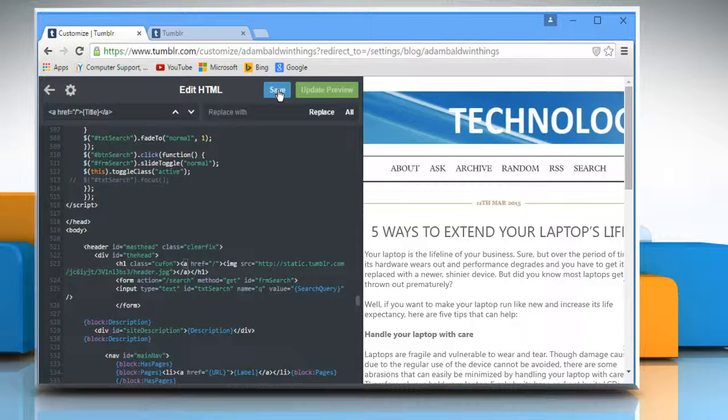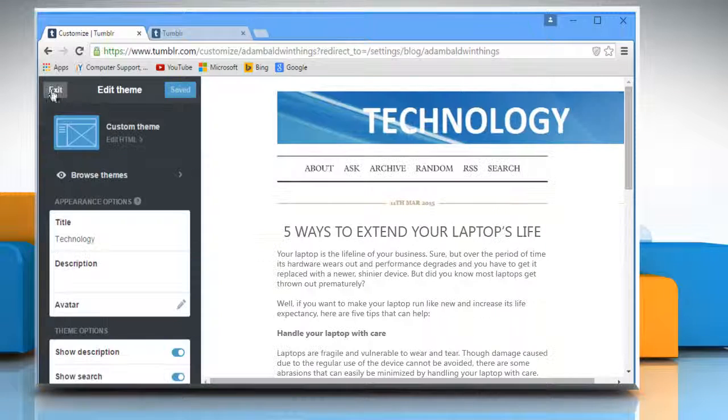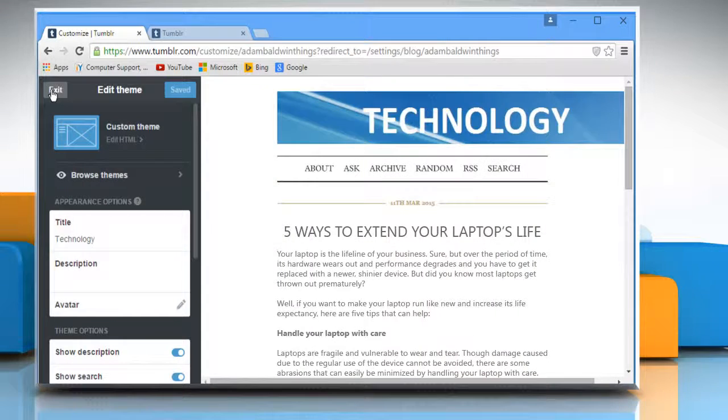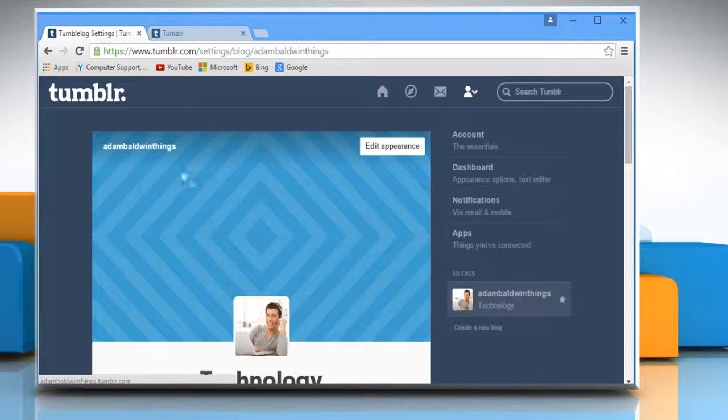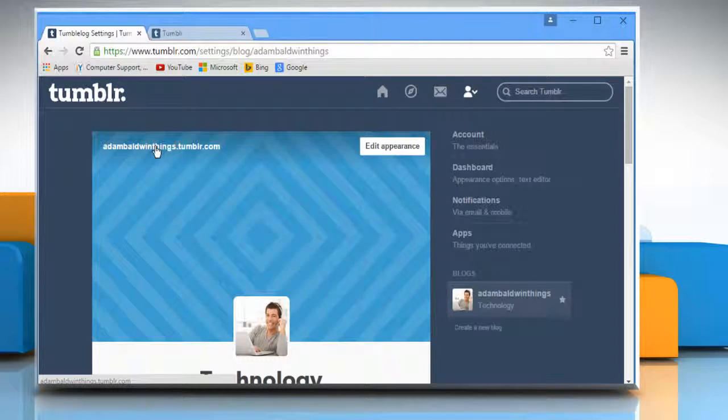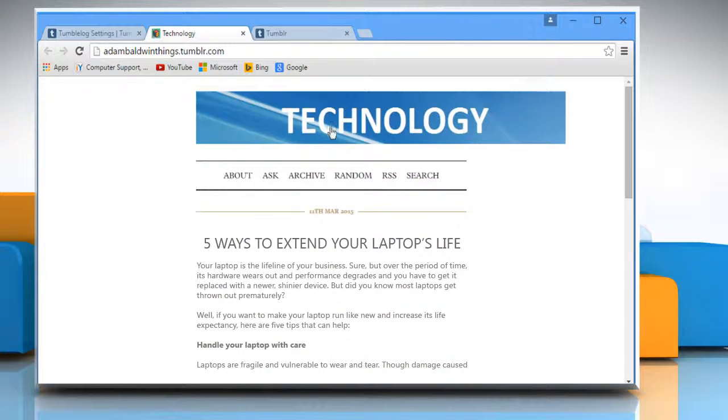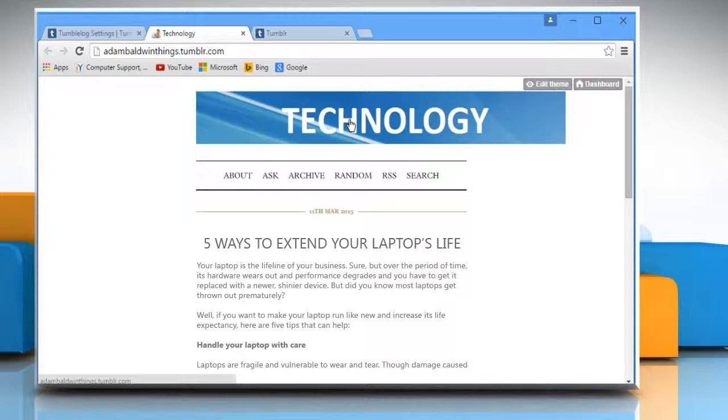Click on save and go back to the edit theme window. Click on exit and then go to your blog. Here you can see that header has been changed successfully.